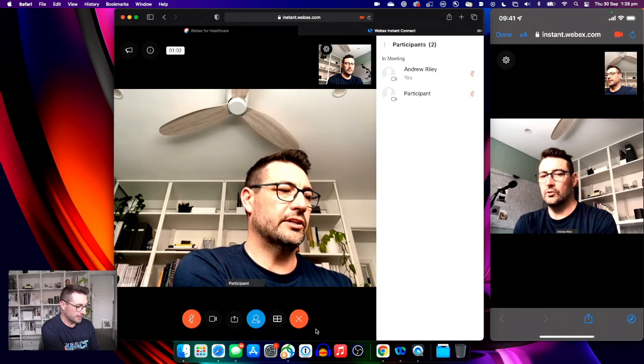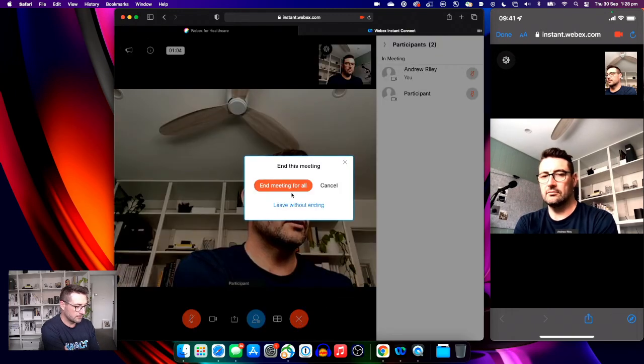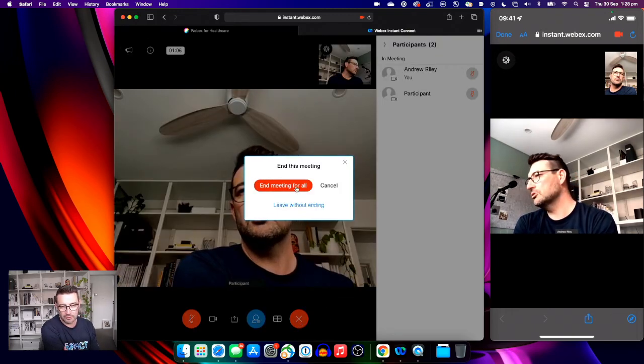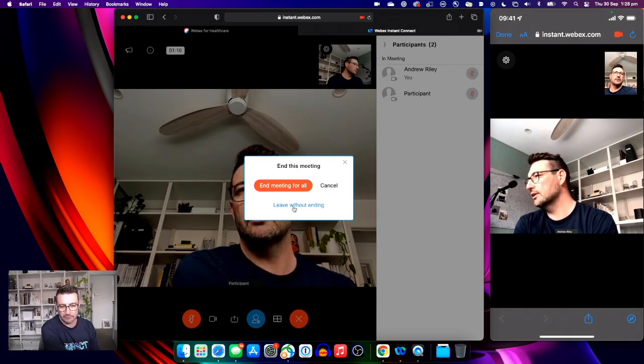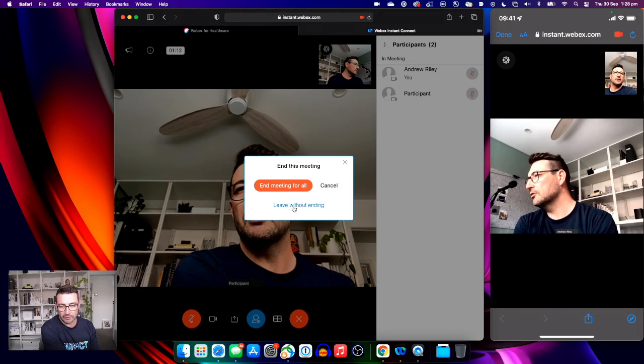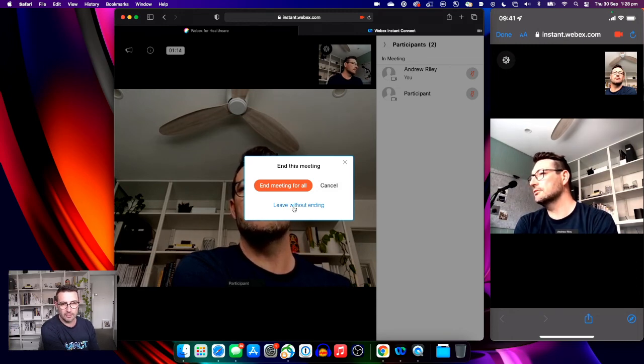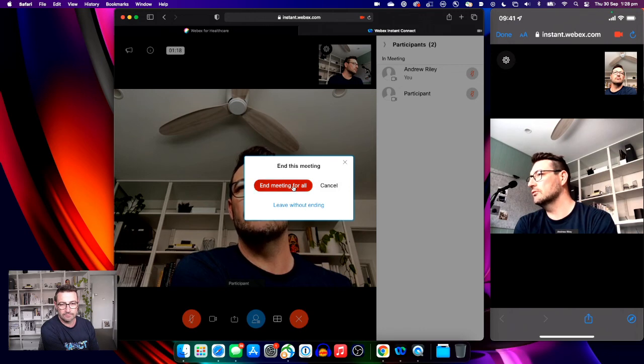And we can end the call. We can end the call for all participants, or the clinician could leave the meeting running if another clinician was going to also meet this particular patient. In our case, we'll end it all.